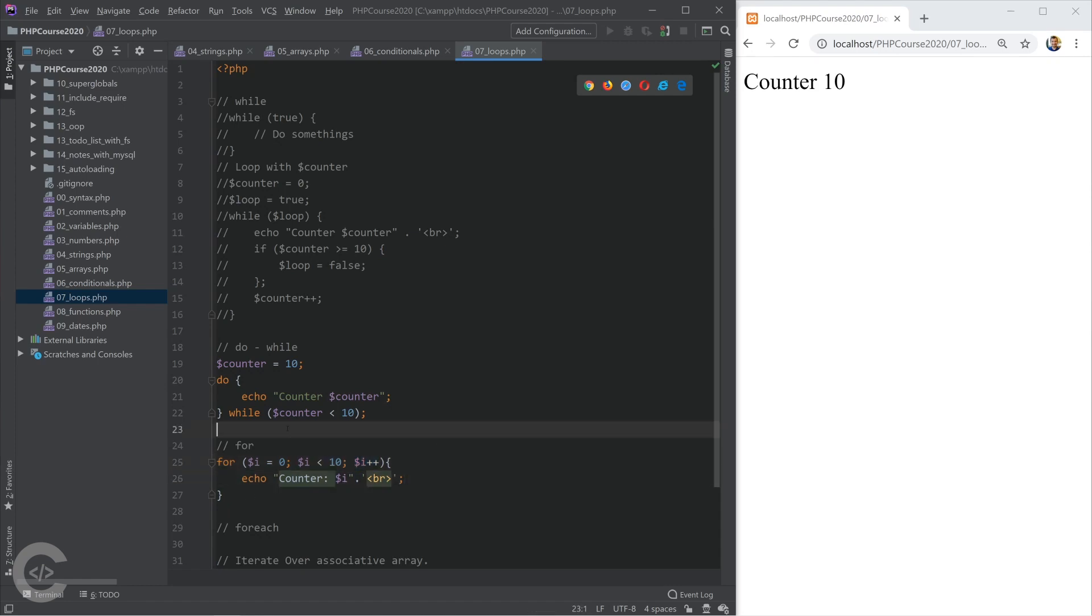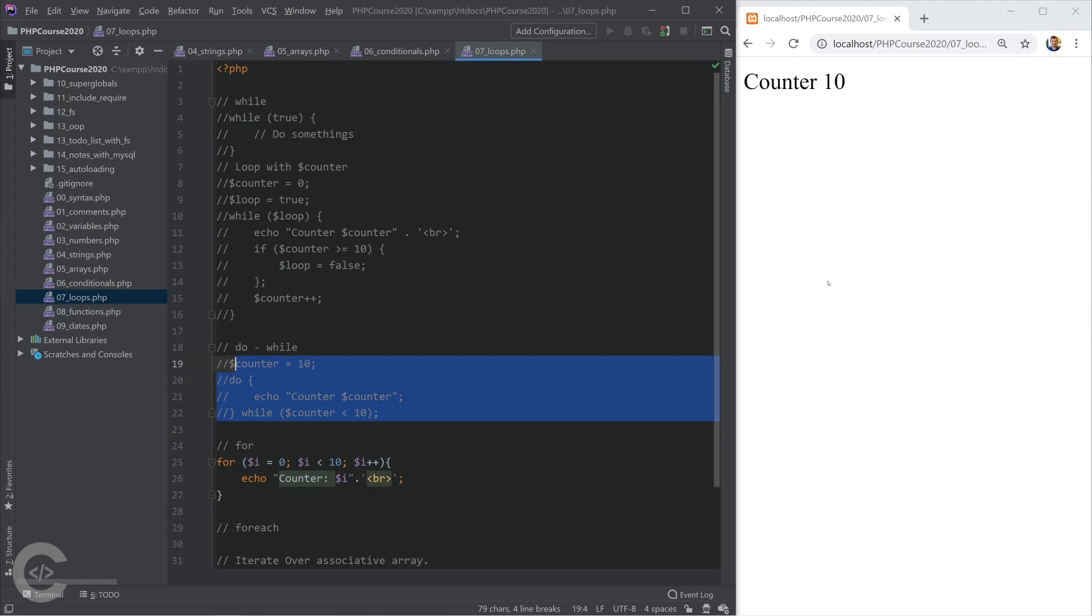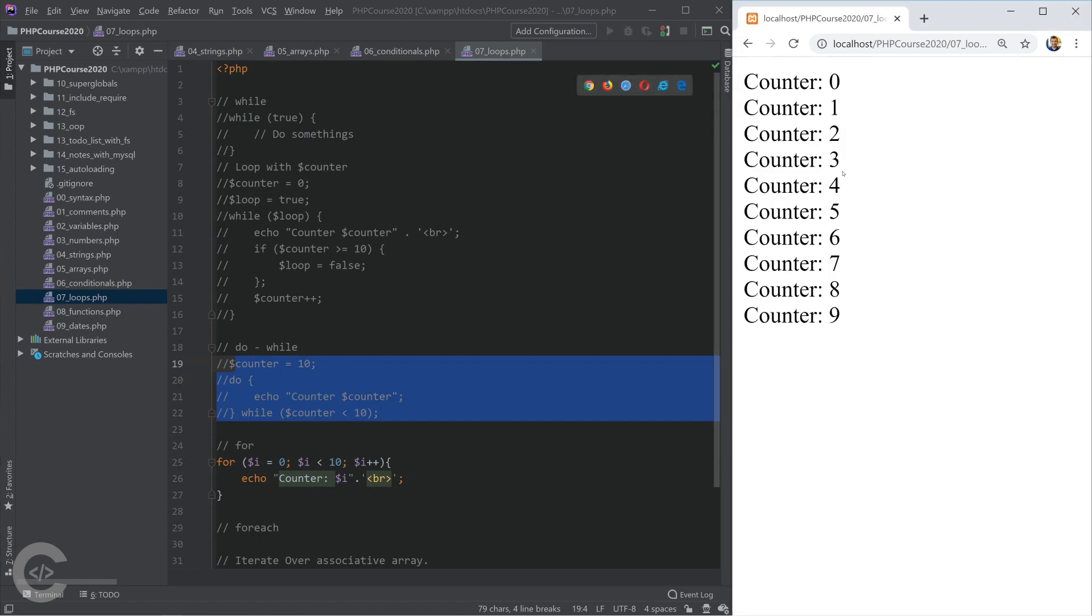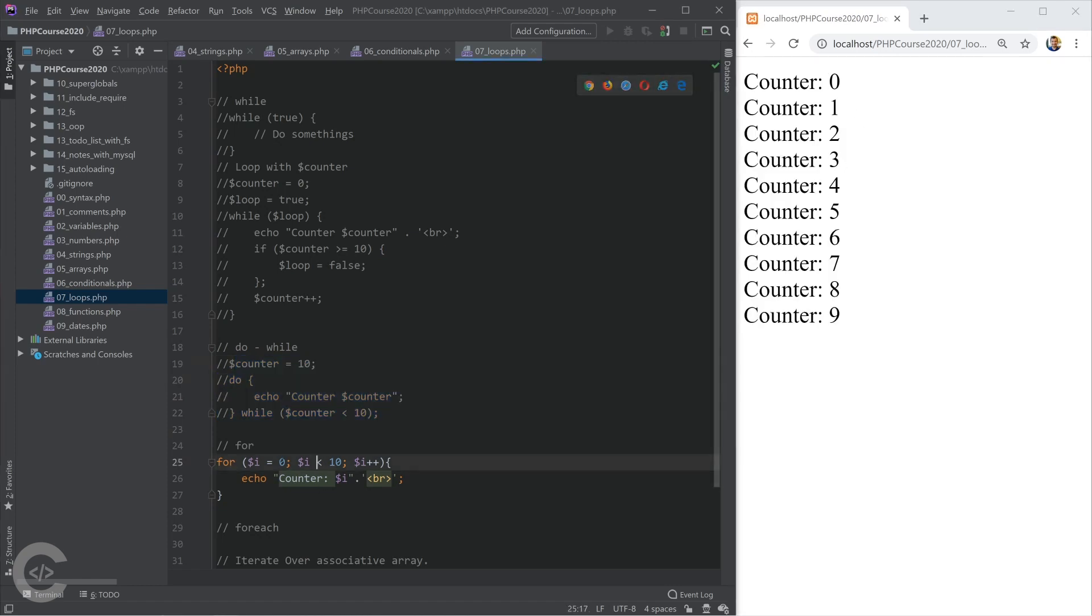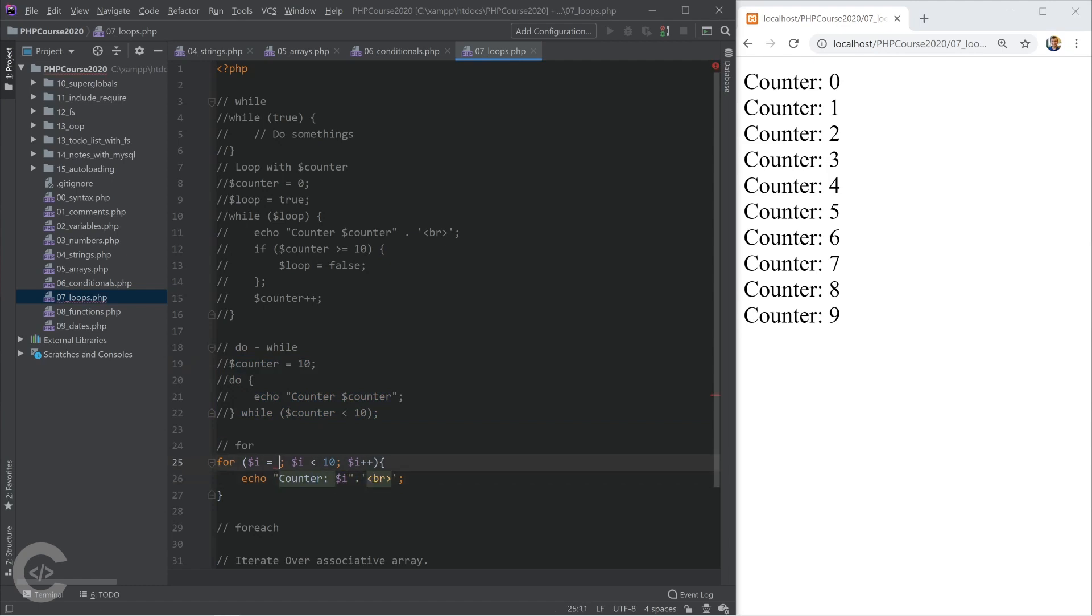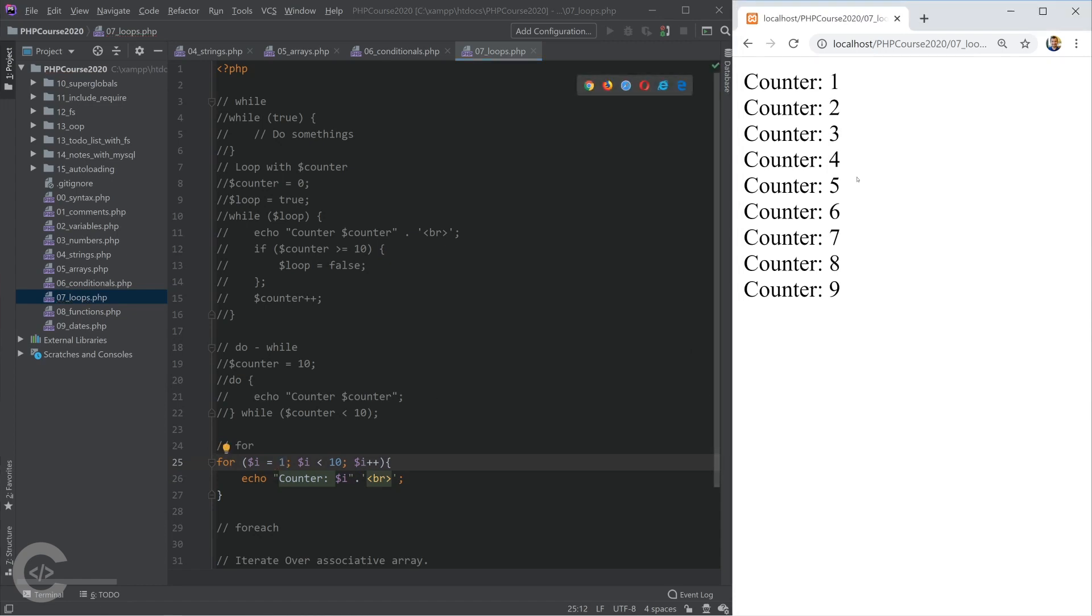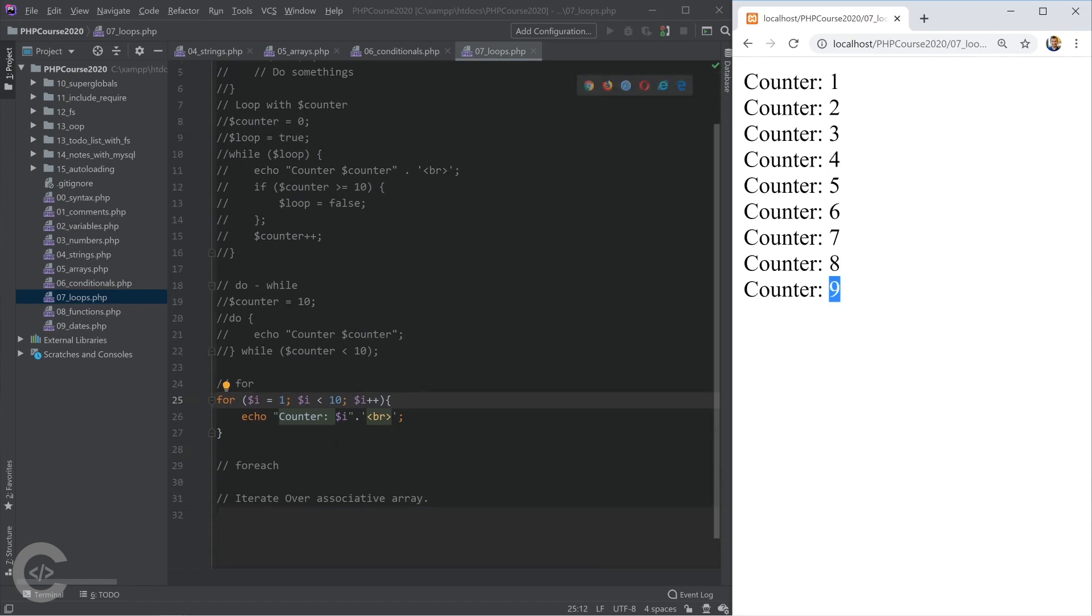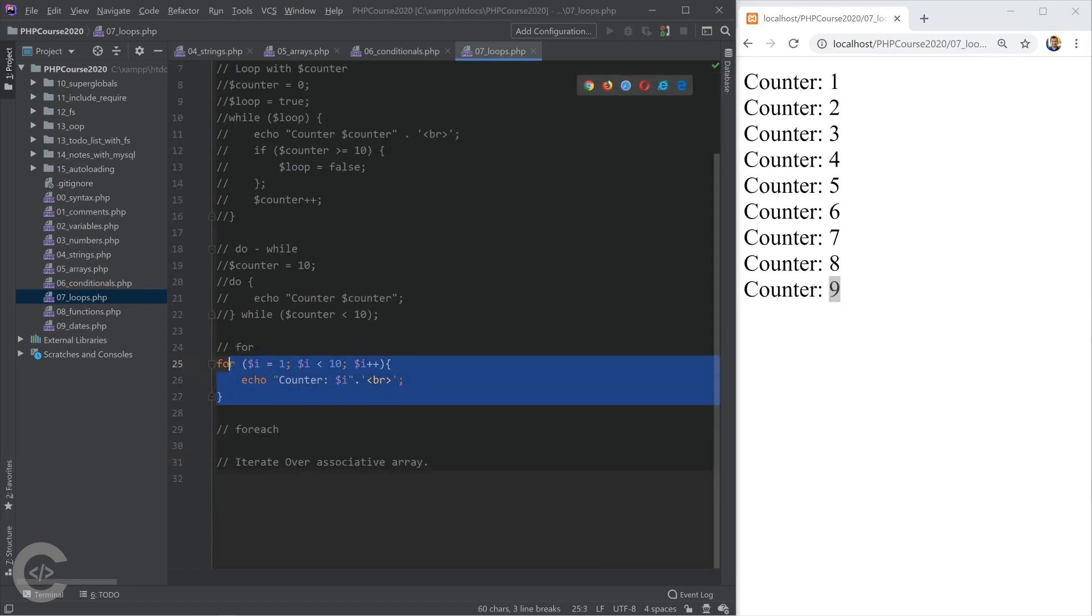Okay, so if I save this, comment the while loop, come here and refresh, I see the same result. Okay, i is zero, and while i is less than 10, the following thing is printed. If our initial assignment will be changed, and i will be assigned to one, then we will have different output from one to nine.